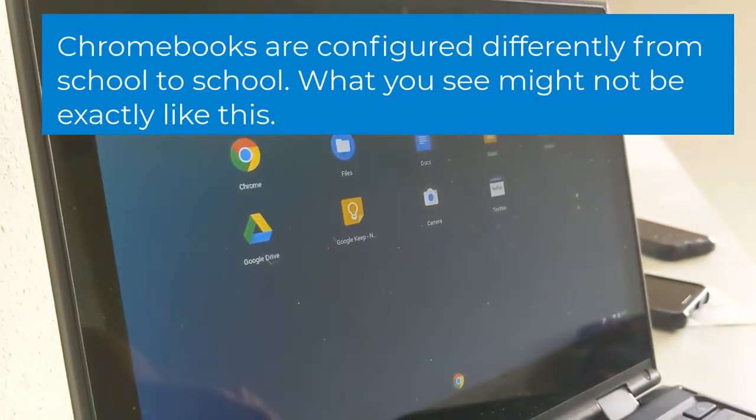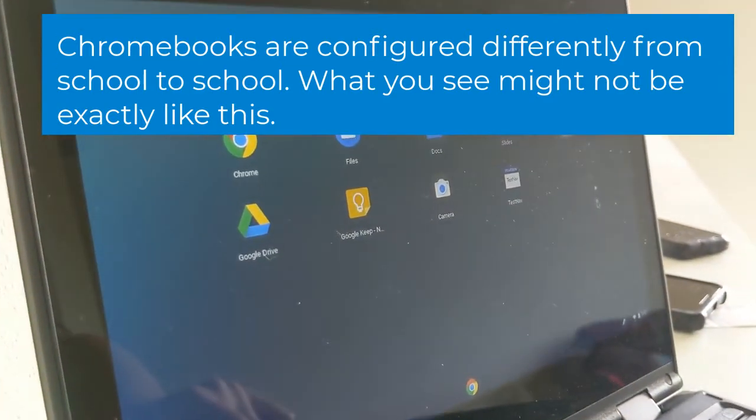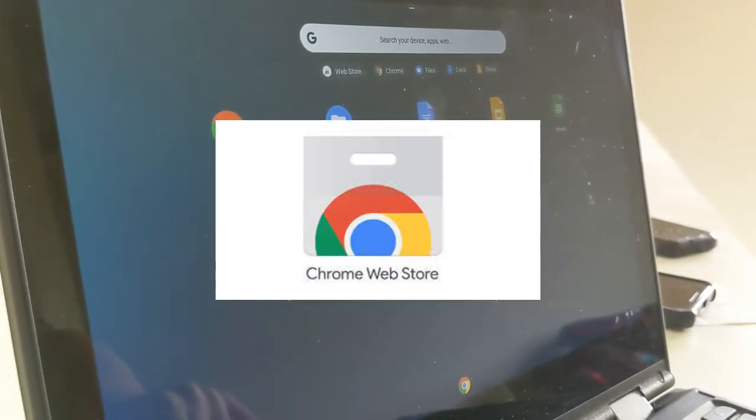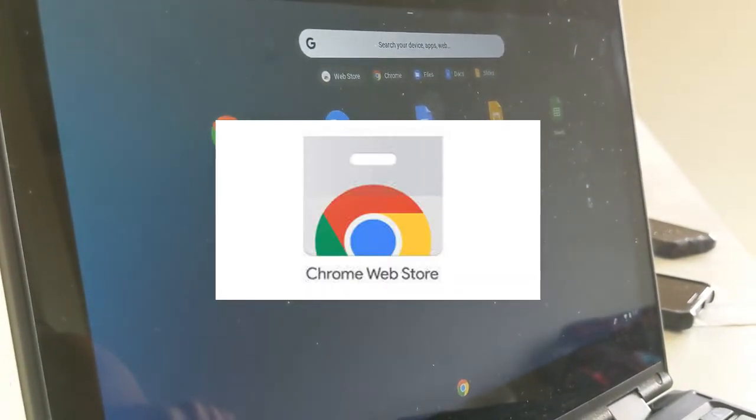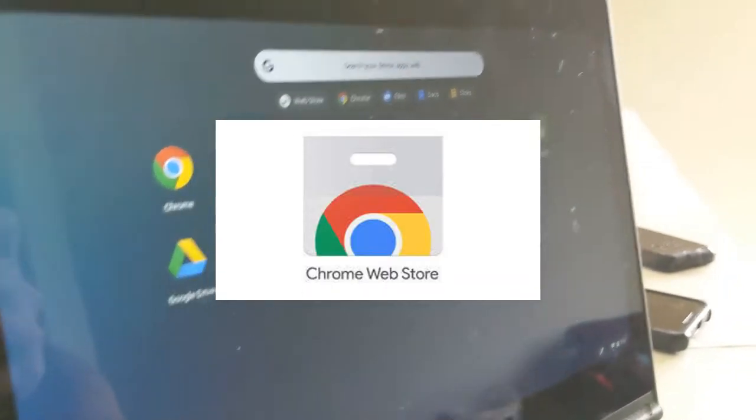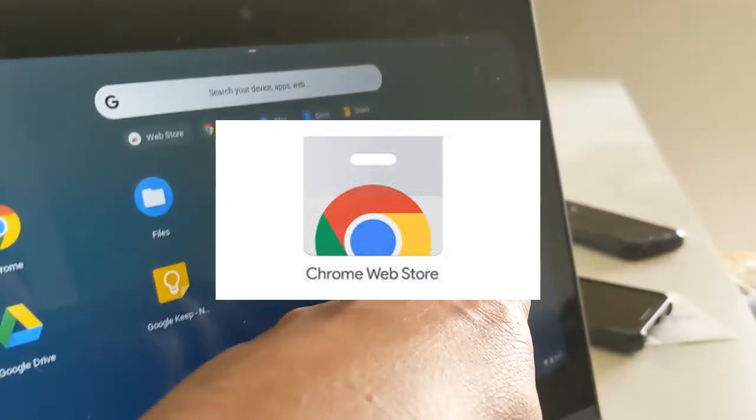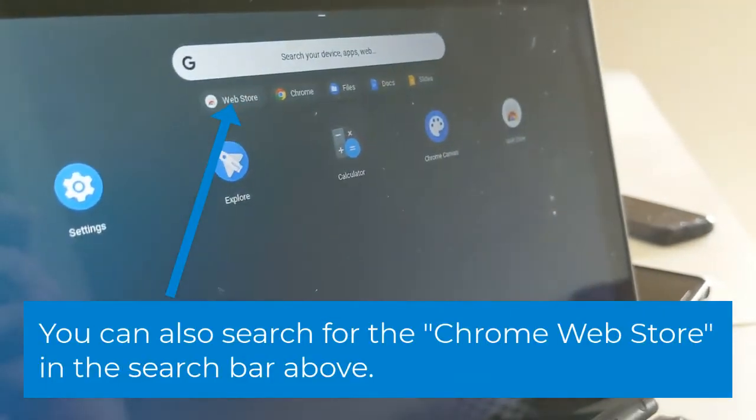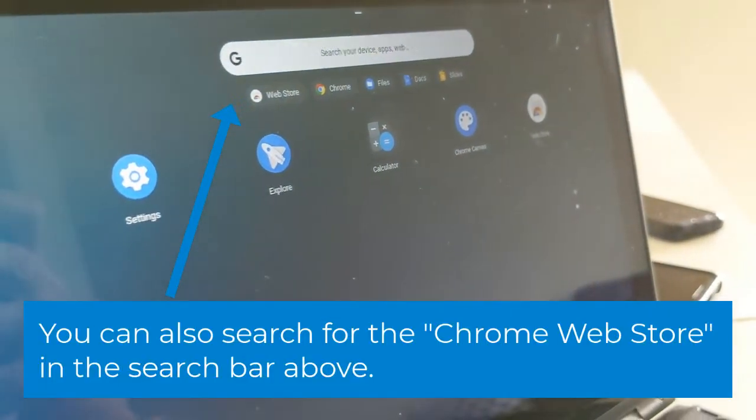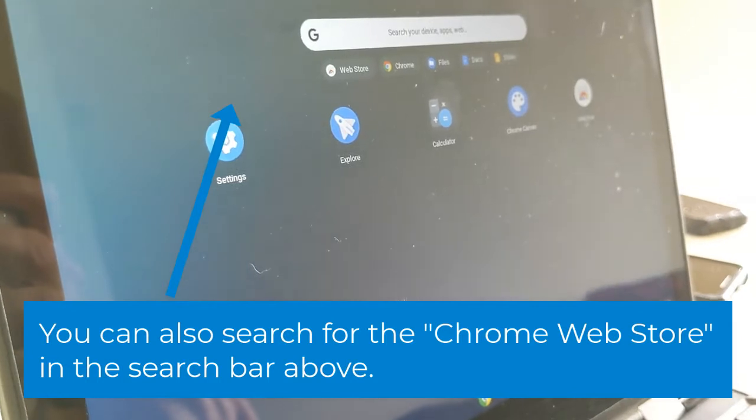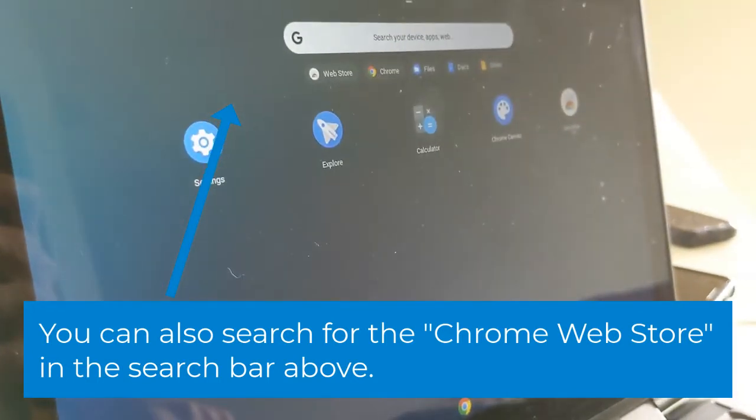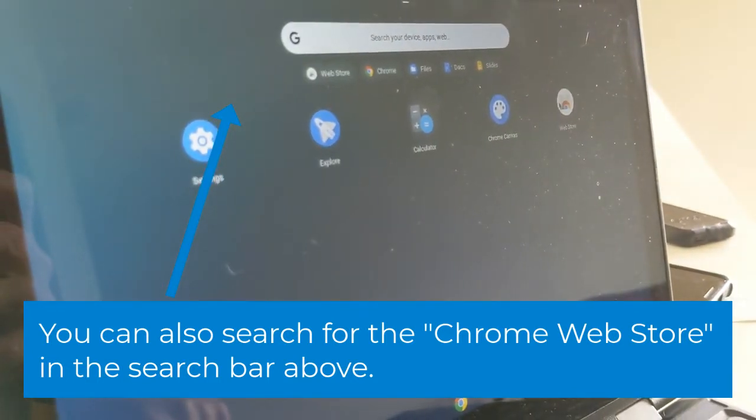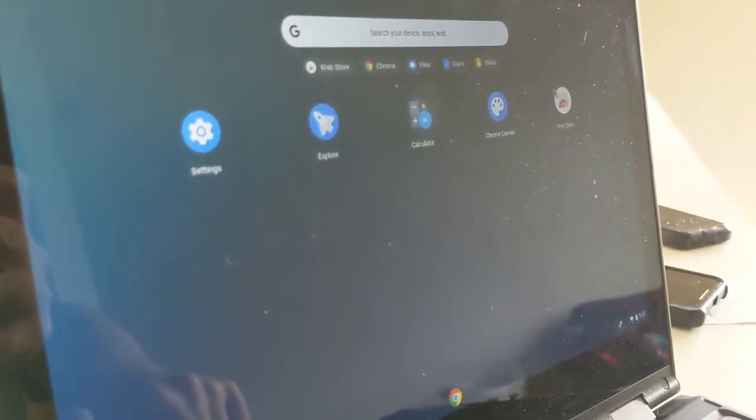From there, these are some of Google's tools that you can use, but I'm looking for one in particular called the Chrome Web Store. So you may have to flip to this second page by clicking that bottom little radio button, and then take the Chrome Web Store. Go ahead and select that.